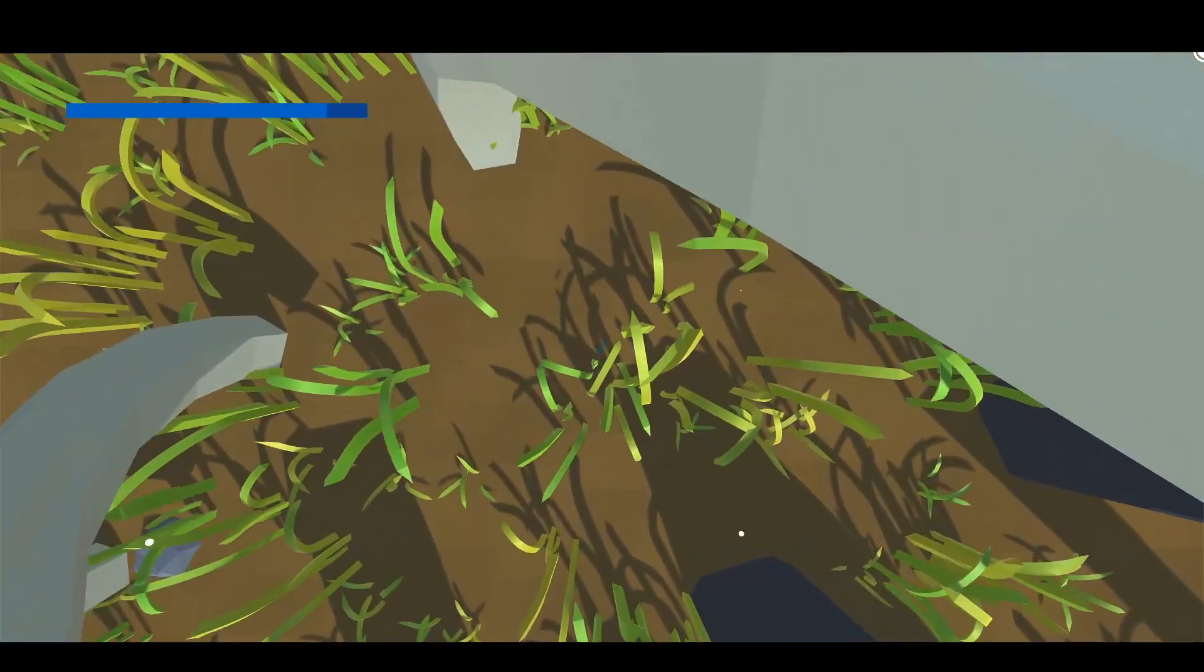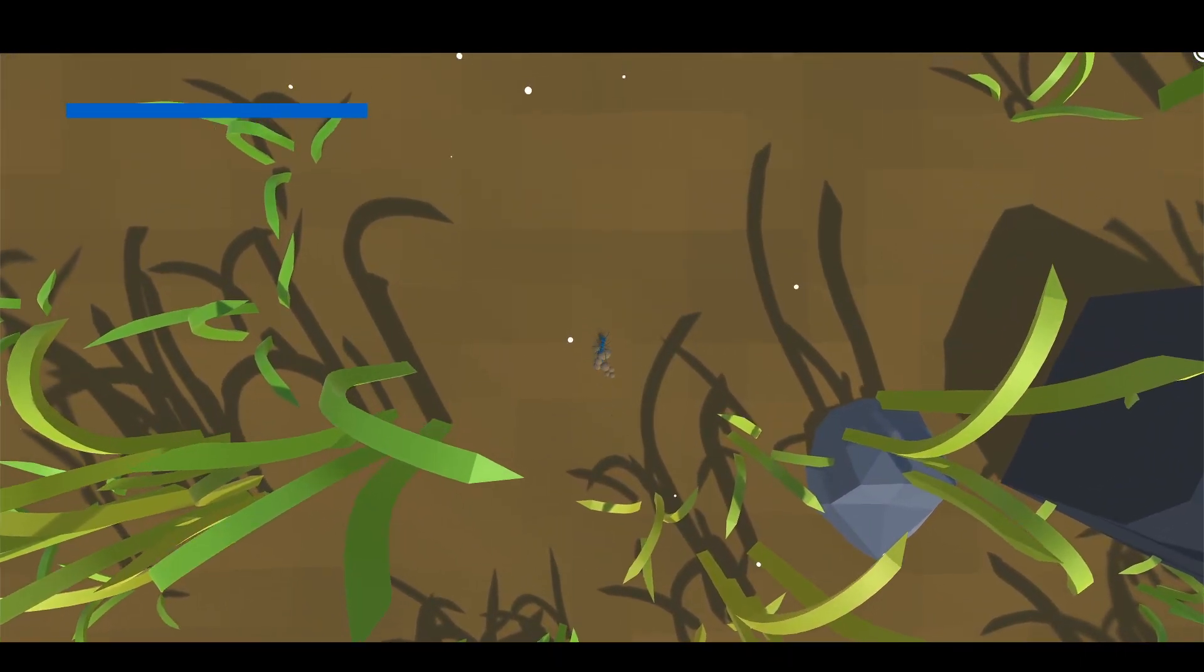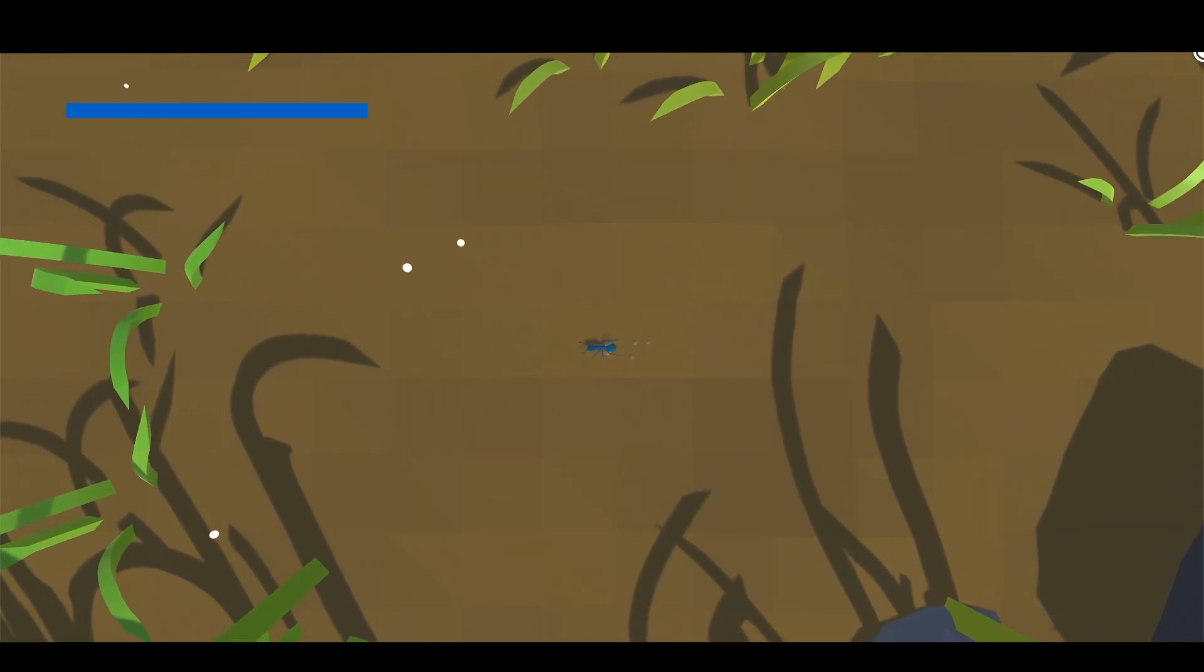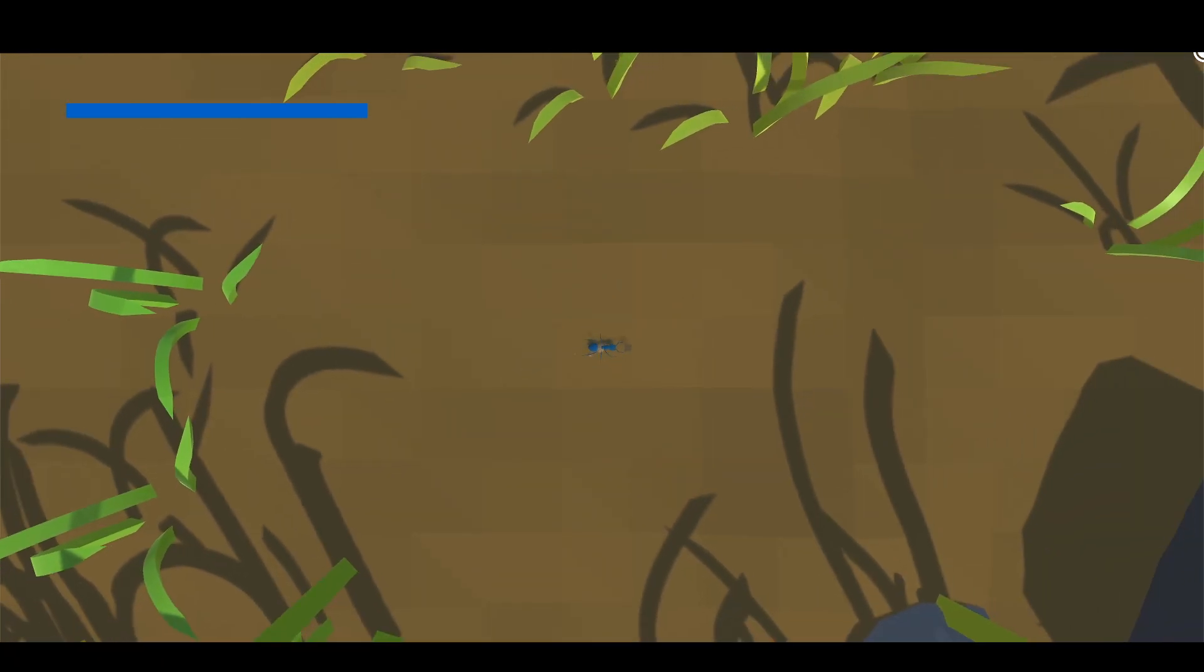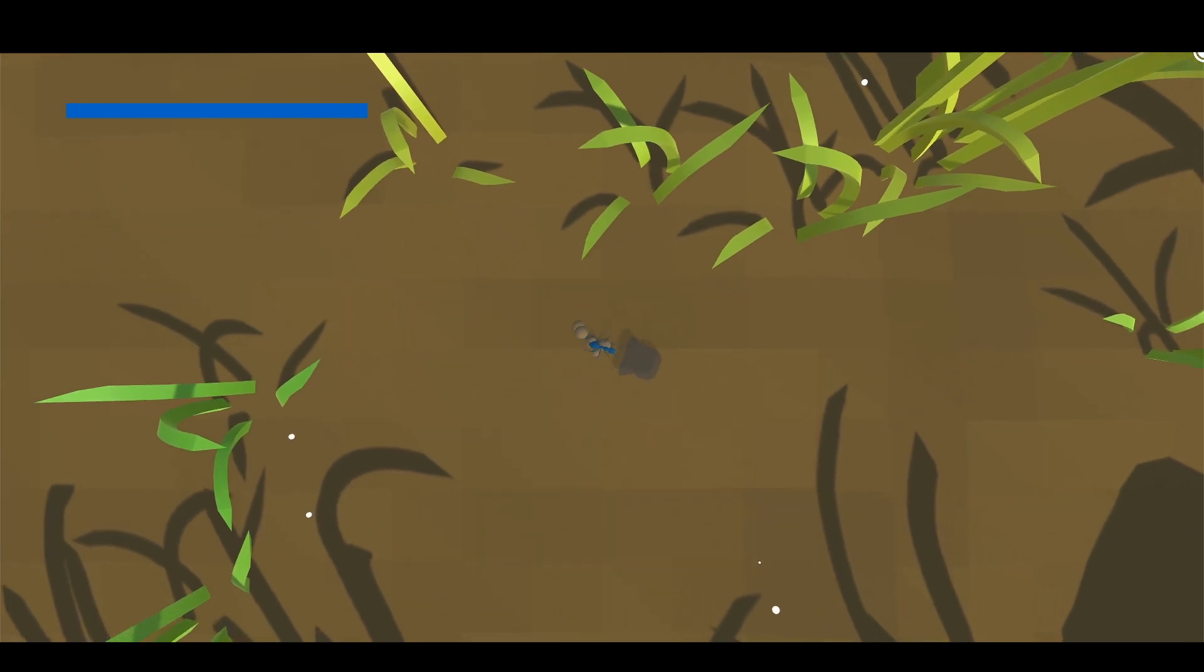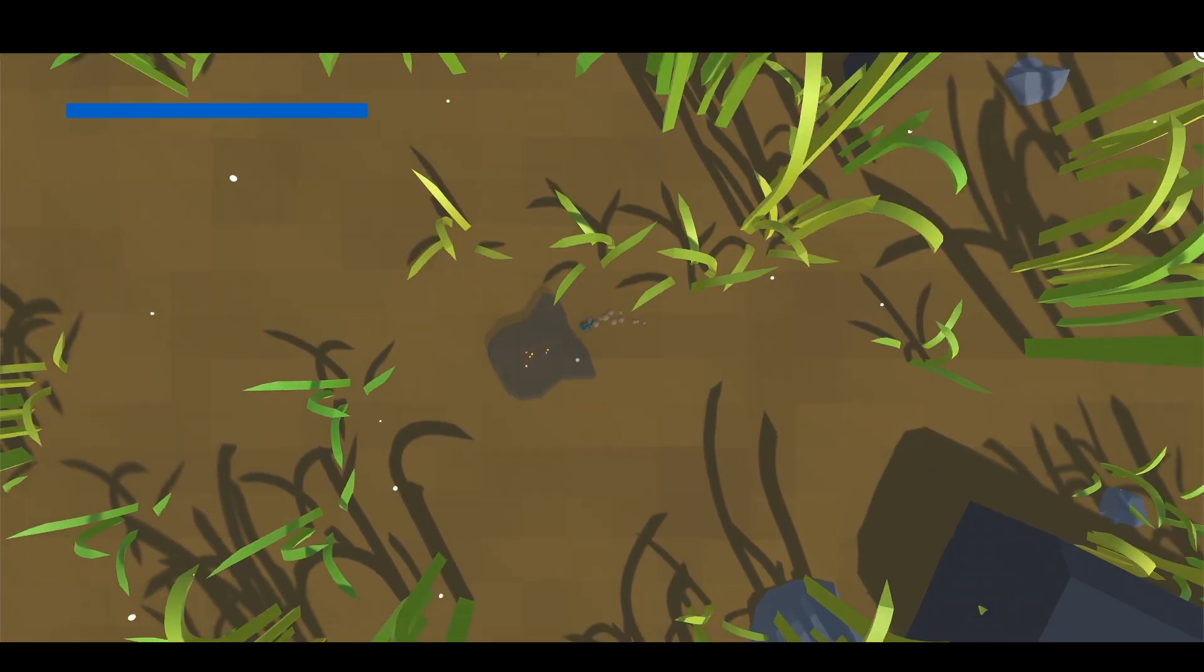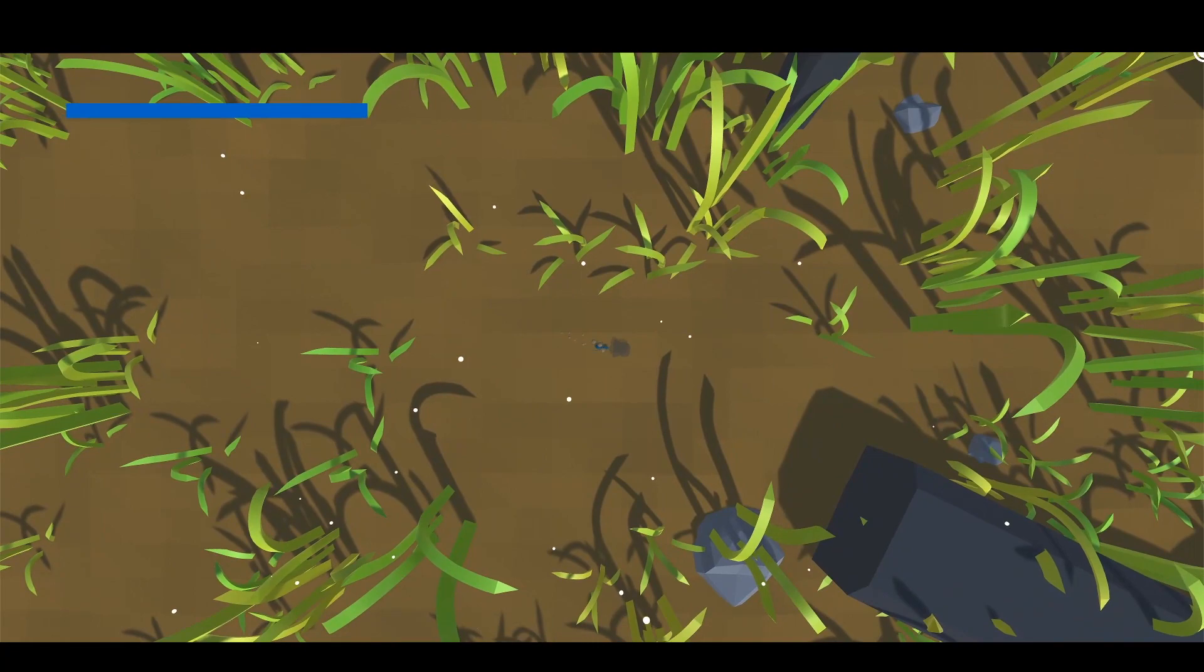So currently I've only added one attack type which is your bite. So by holding the left click you can actually charge your attack. And instead of implementing a power bar I thought maybe it would be a cool idea to increase the scale of the pincers itself to kind of indicate how strong your attack is. And if you hold it long enough it'll shake the screen and sparks will fly out of the pincers to kind of give that much more emphasis on how powerful this attack is.